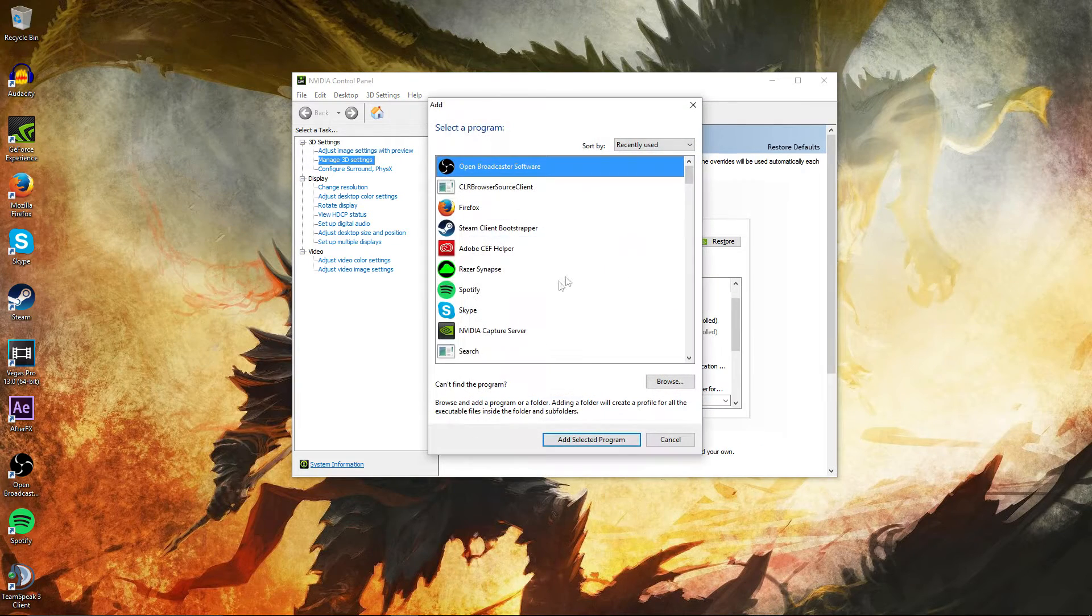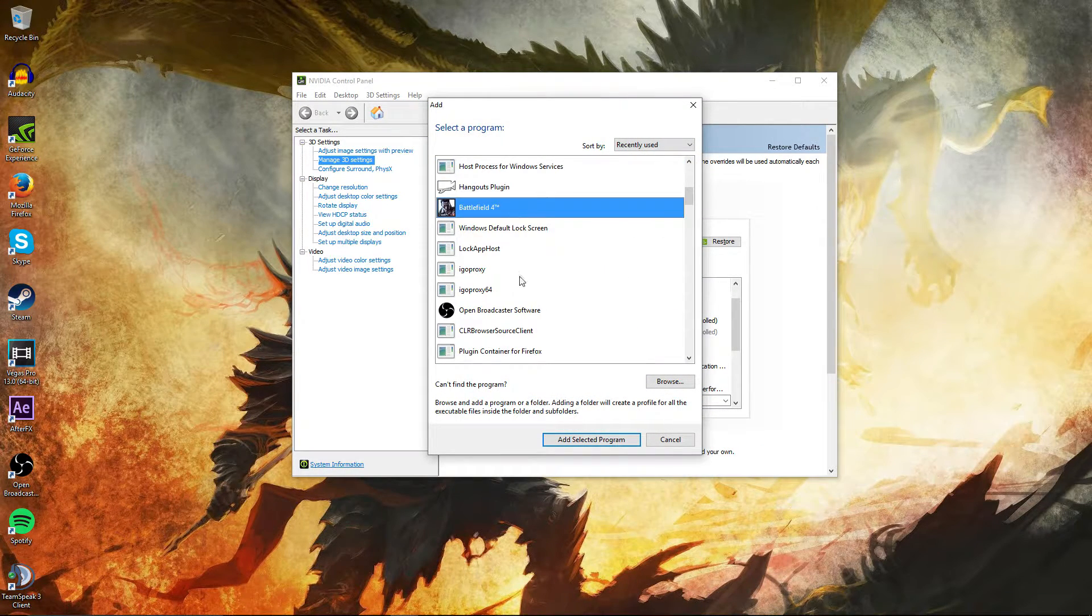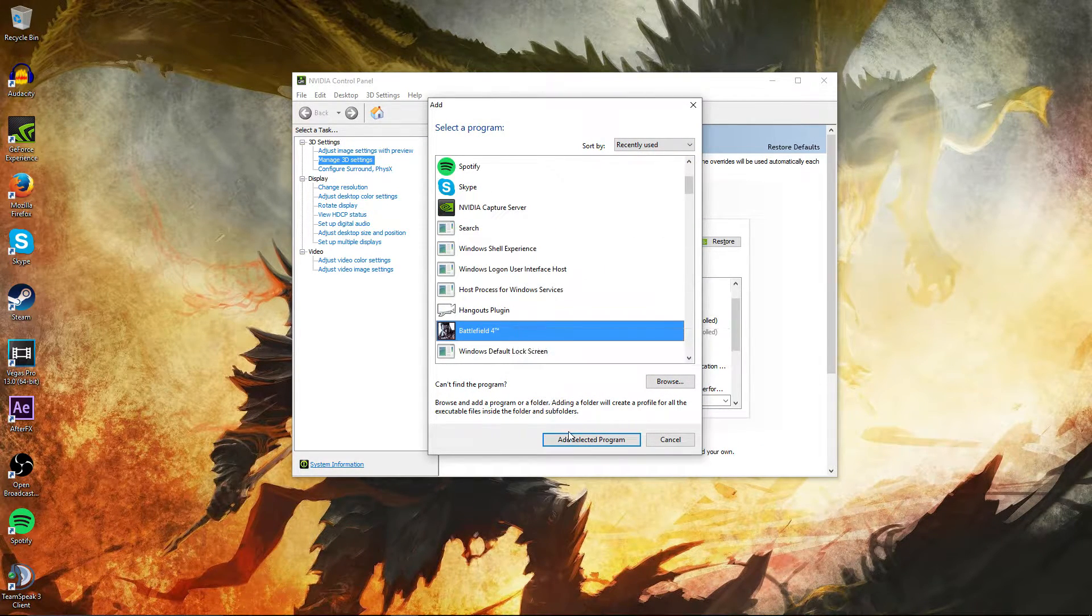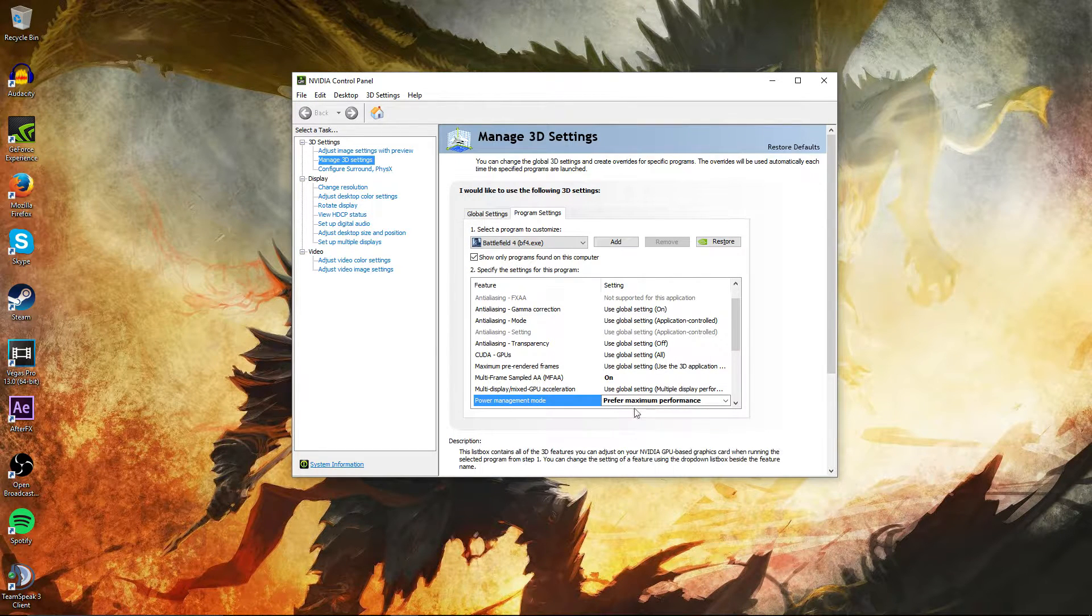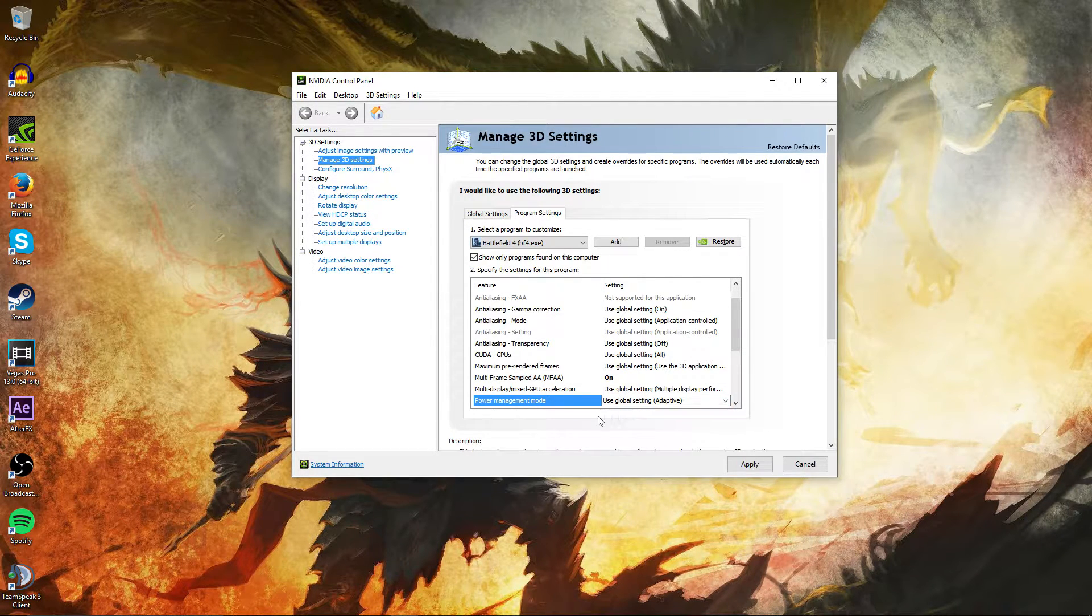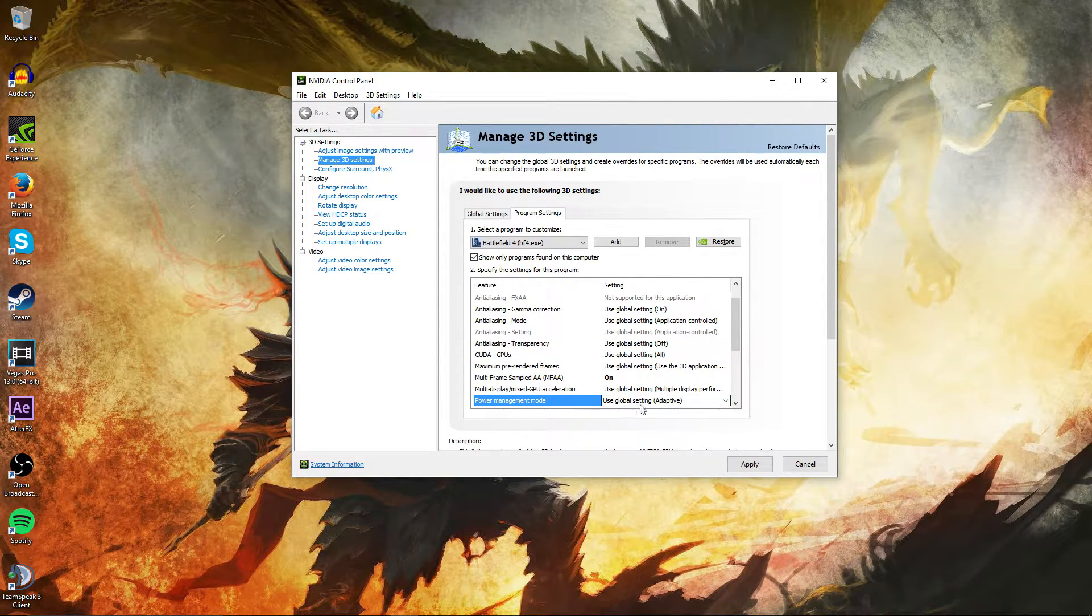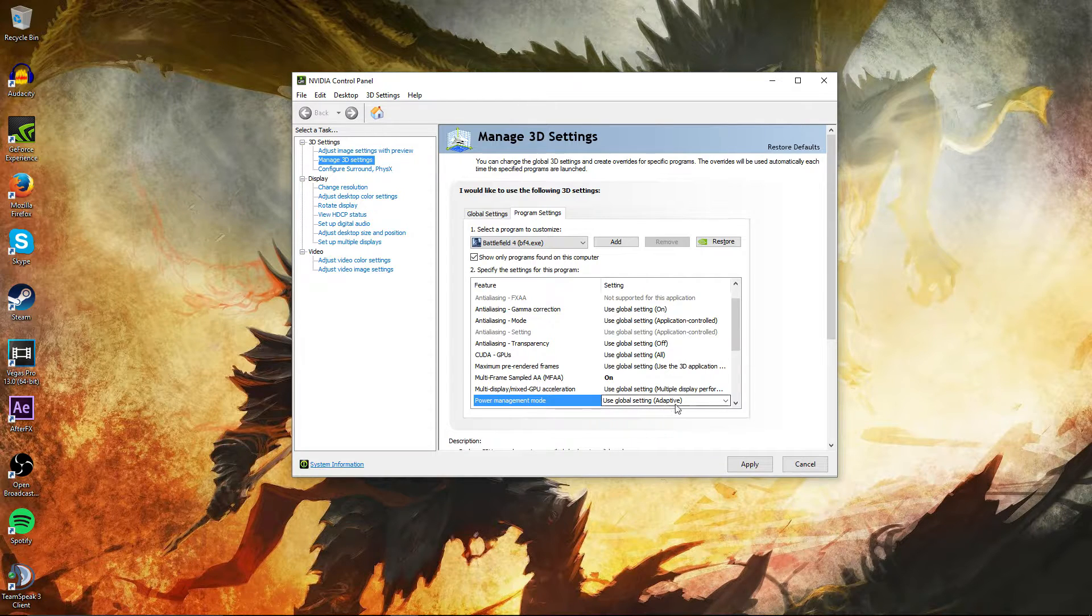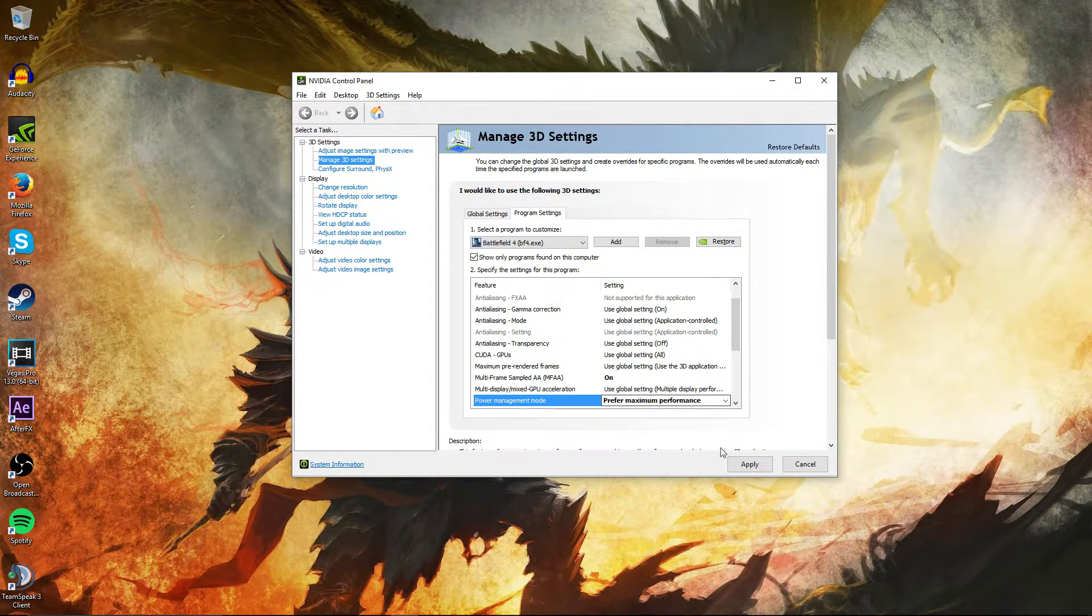So we're going to hit Add again. We're just going to do this with a different game to show you it works for all games. We're going to say Battlefield 4, since that's the game that I've been playing on the stream a lot. Its default setting right here is Use Global Settings Adaptive. You're going to want to change that to Prefer Maximum Performance and hit Apply.